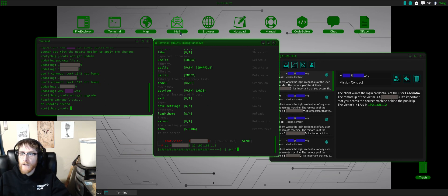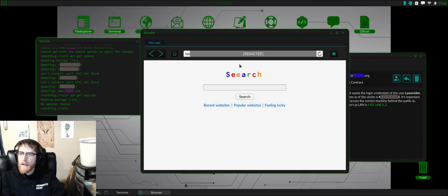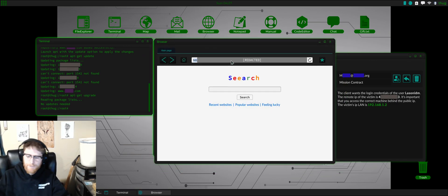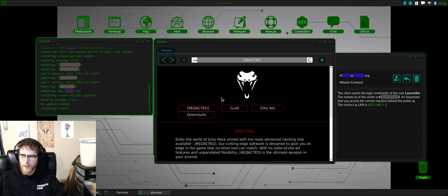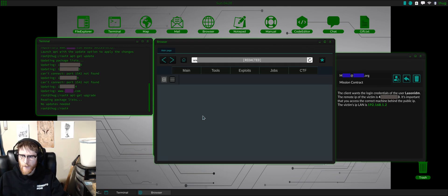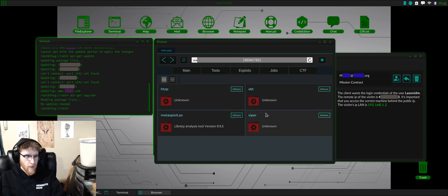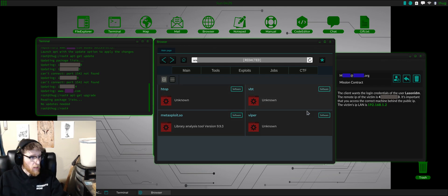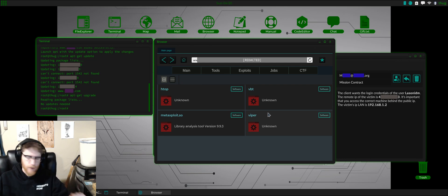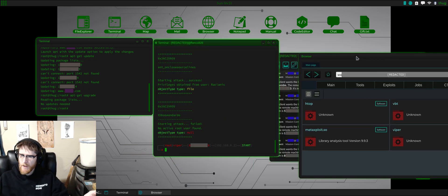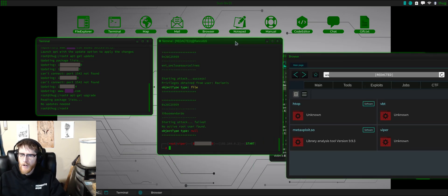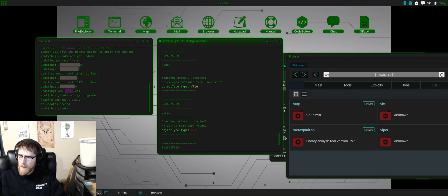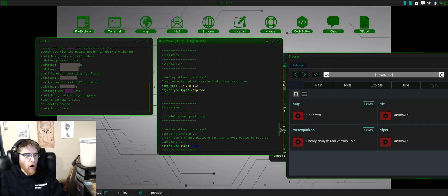You can also go to a web browser and just go to downloads. You want all these - you want the Viper, you want Metasploit, you want HTOP, and you want VVT. All of these are basically dependencies for Viper to do what it needs to do to the best of its abilities.